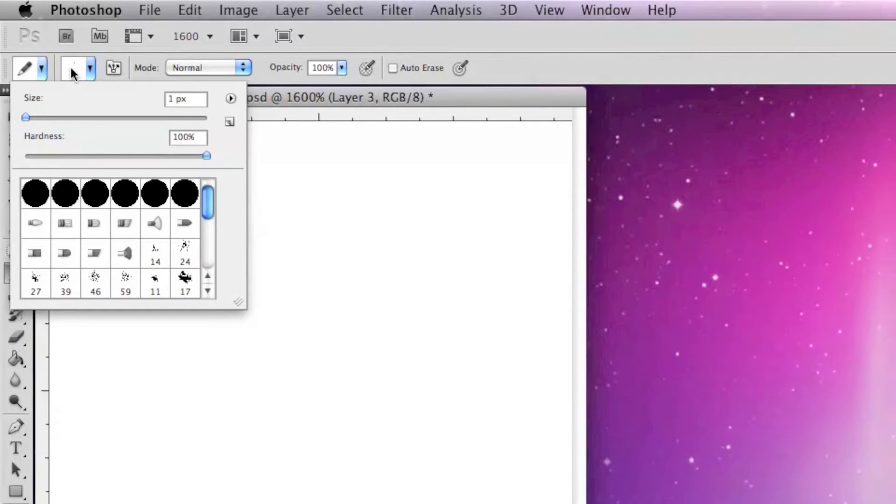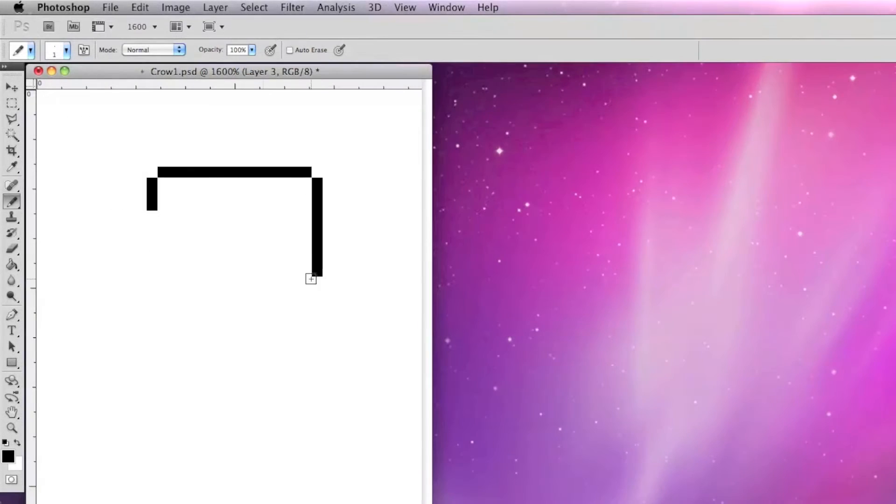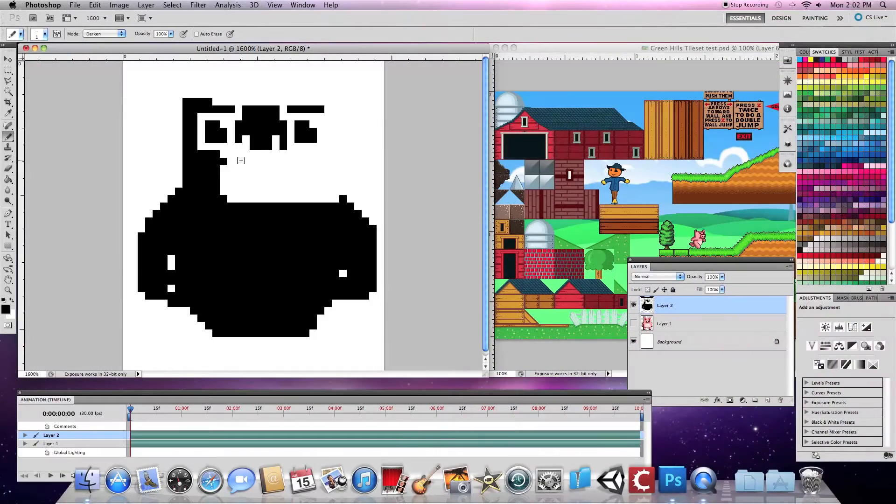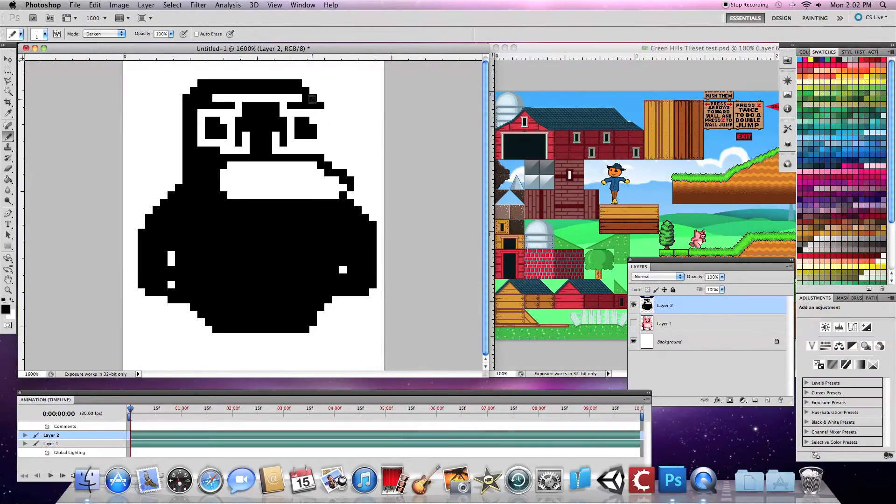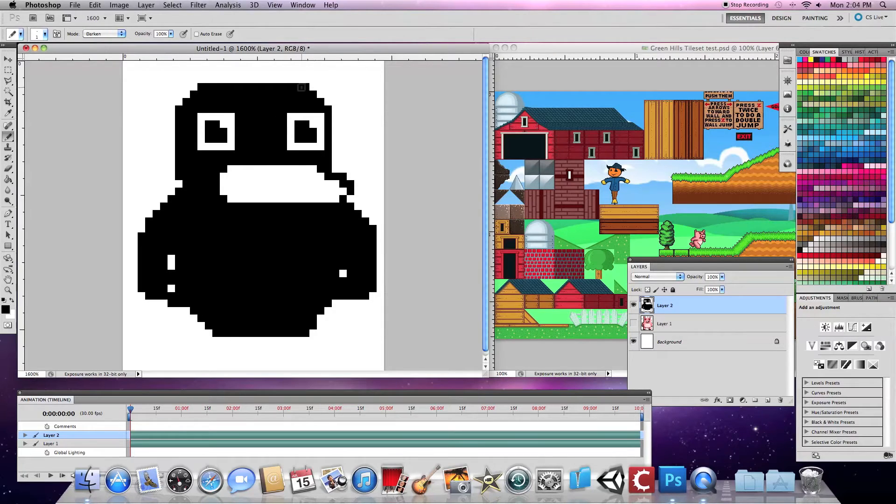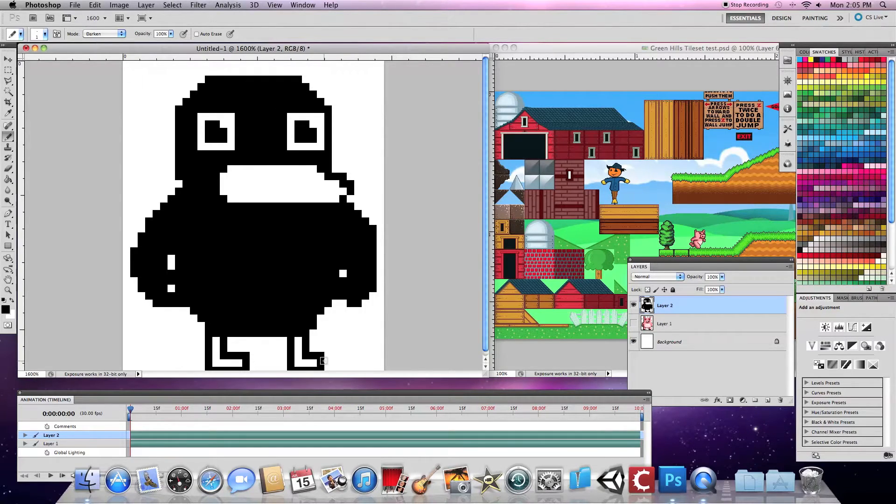For pixel art, I prefer to use the pencil tool at the size of one pixel and at 100 percent hardness. That will get you some clean and cool pixel art. It takes a bit to get used to, but keep working on it and refining it until you get something you're happy with.